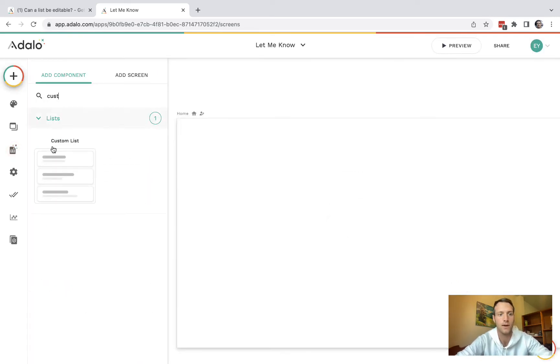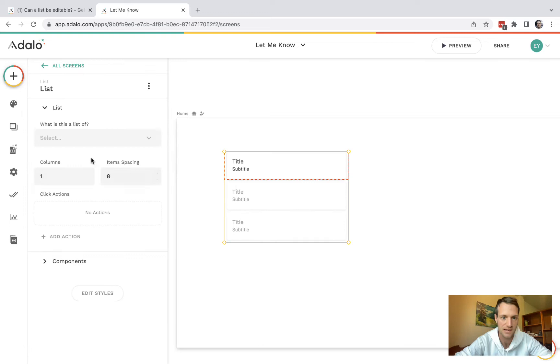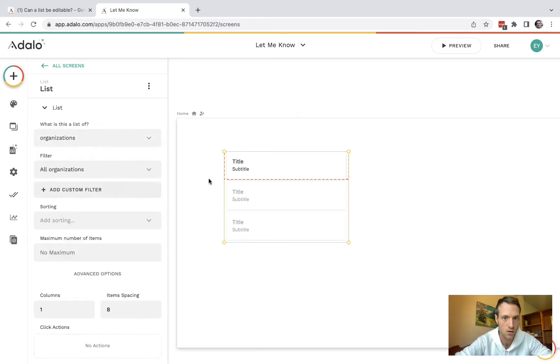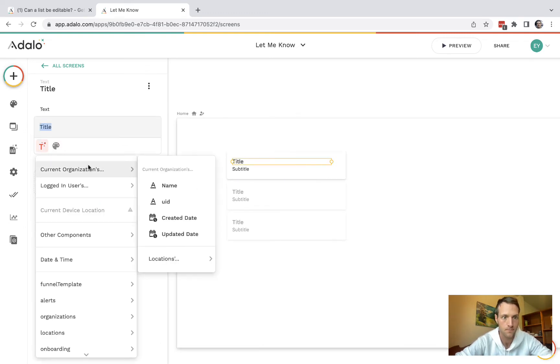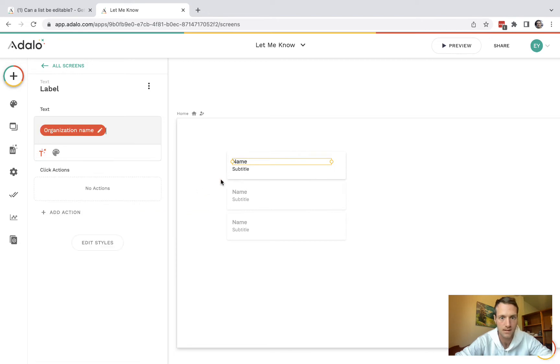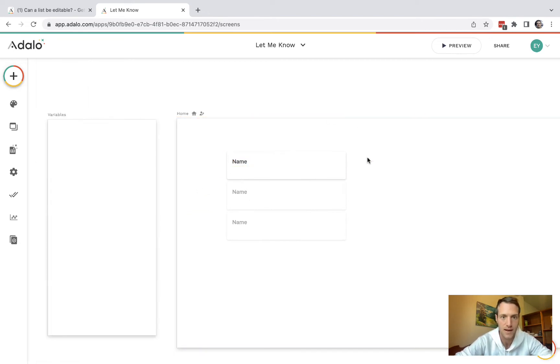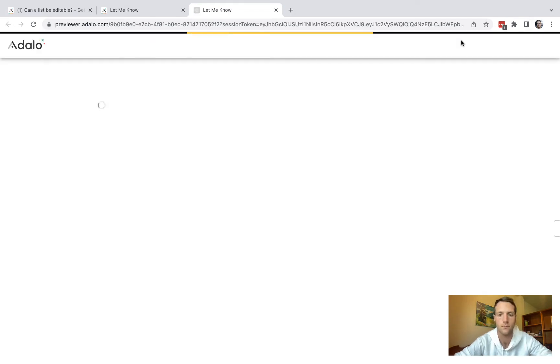The next thing we're going to have is a custom list, which will be a list of organizations. So let's get the organization name on the list and preview. Okay, and we've got our list.